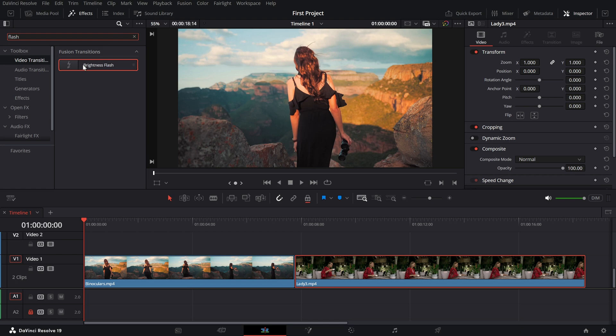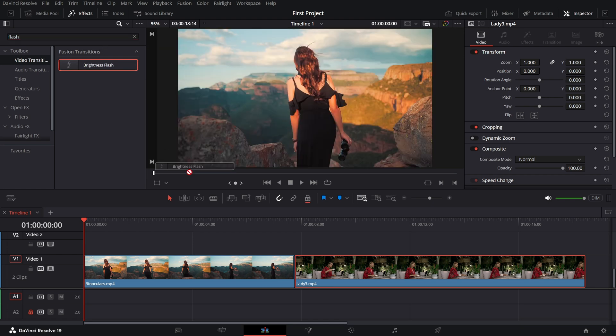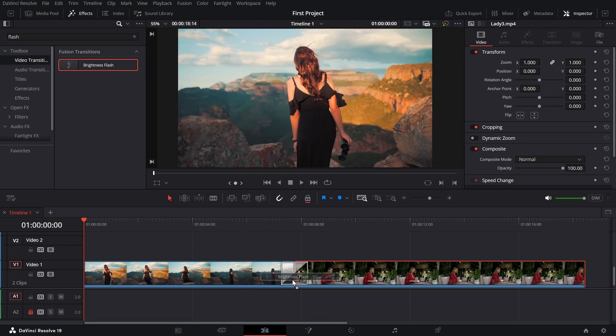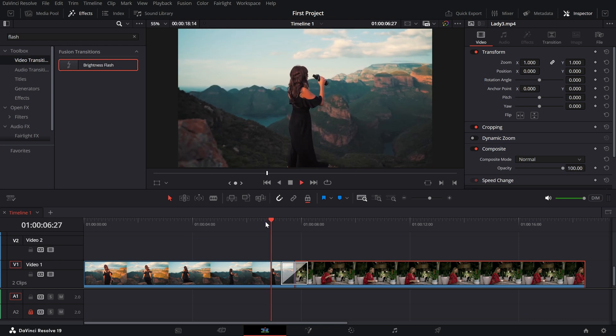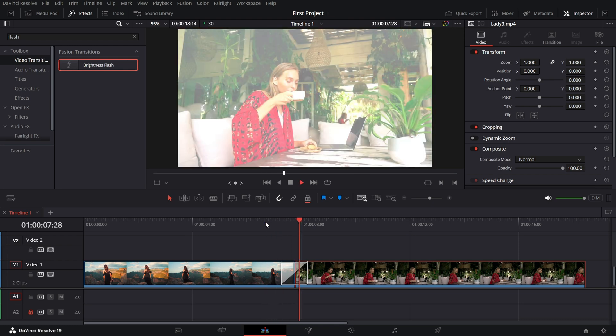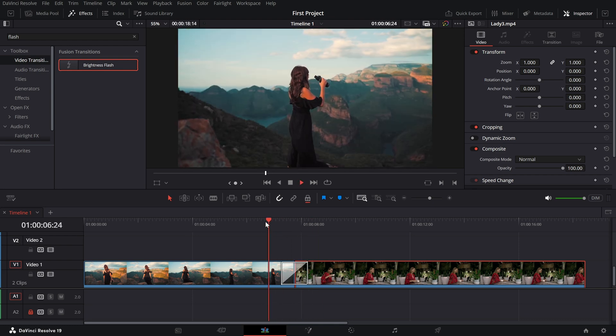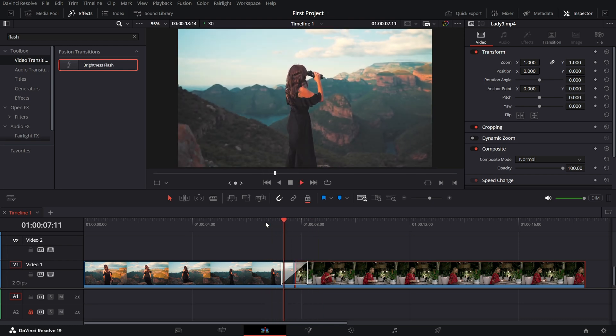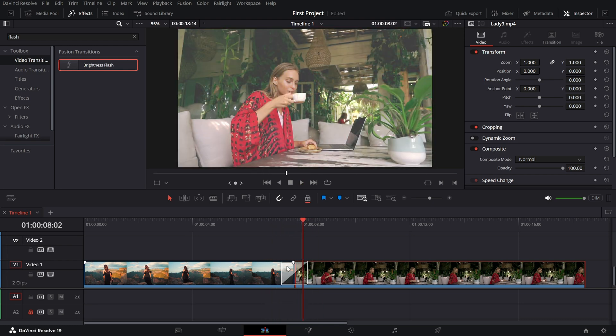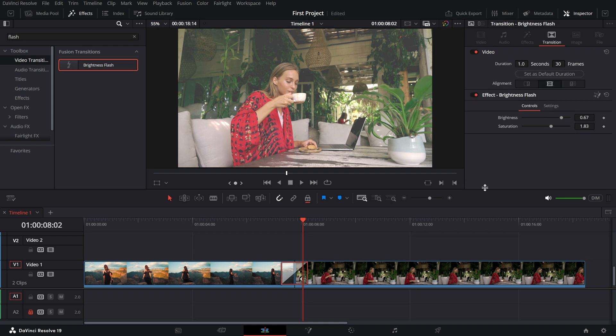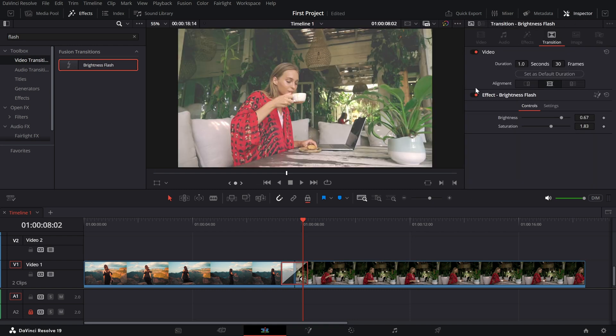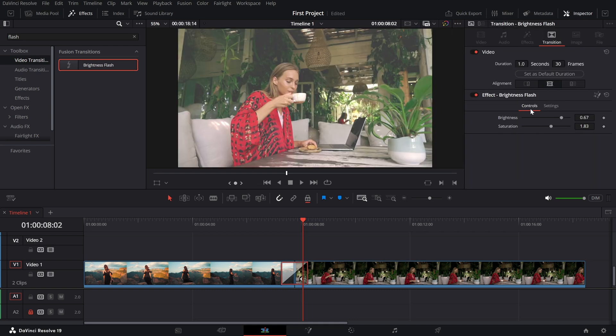Drag and drop the brightness flash transition between your two clips. You'll immediately see the flash effect applied. To customize it, click on the transition in your timeline and open the inspector panel. Increase the brightness slider to make the flash more intense.